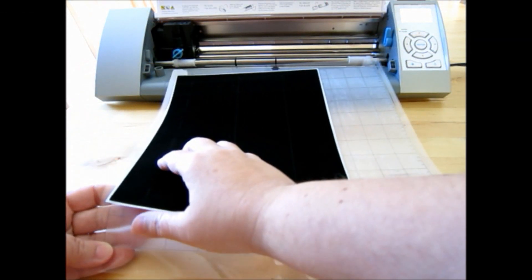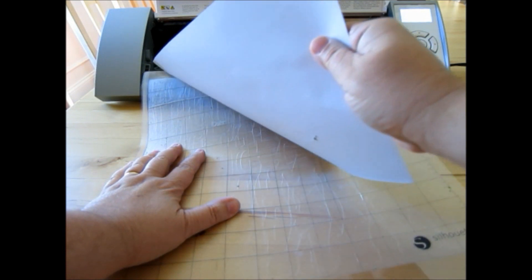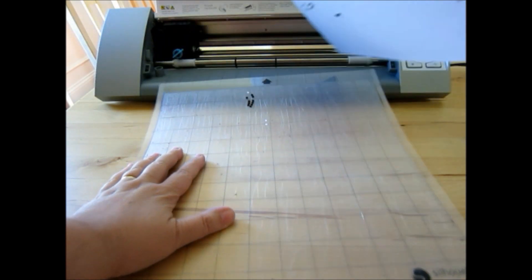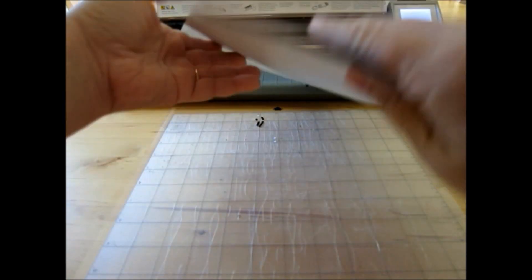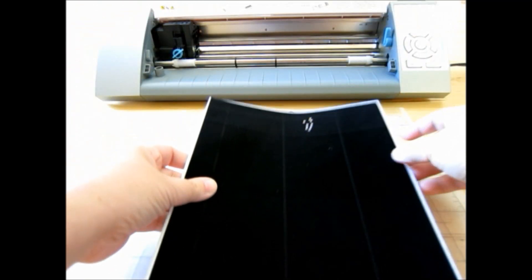Once it's done cutting, I'm going to unload the mat and peel the template material off the mat. I have a few that poked all the way through, but that's okay, that happens. And I'm not sure if you can see all the little holes there for the rhinestones.